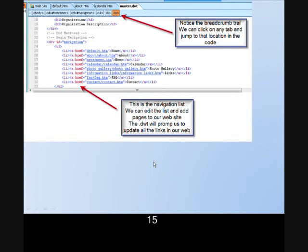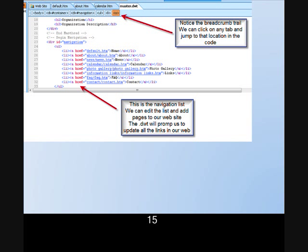You'll notice when we open the Dynamic Web Template, there will be a navigation list. The value of the Dynamic Web Template is, if we add a page or add a link or navigation point, then all of the pages in our website will be updated automatically, saving us a lot of time. We also have a breadcrumb trail at the top to follow everything that is going on.